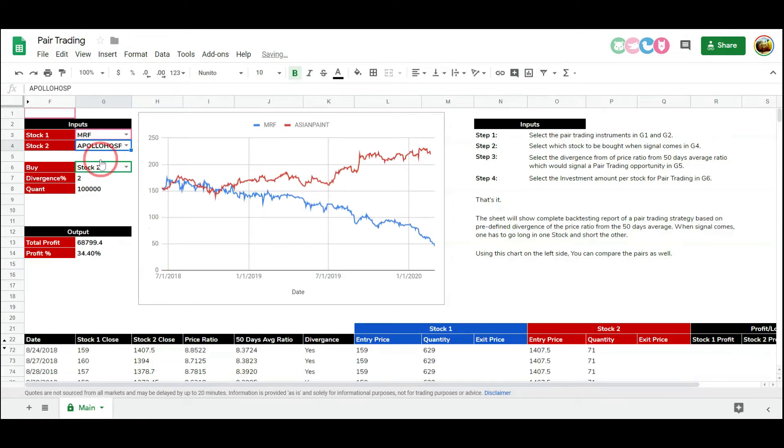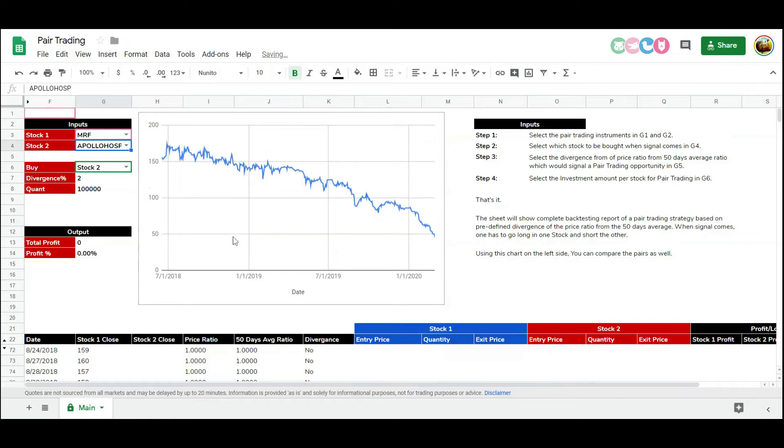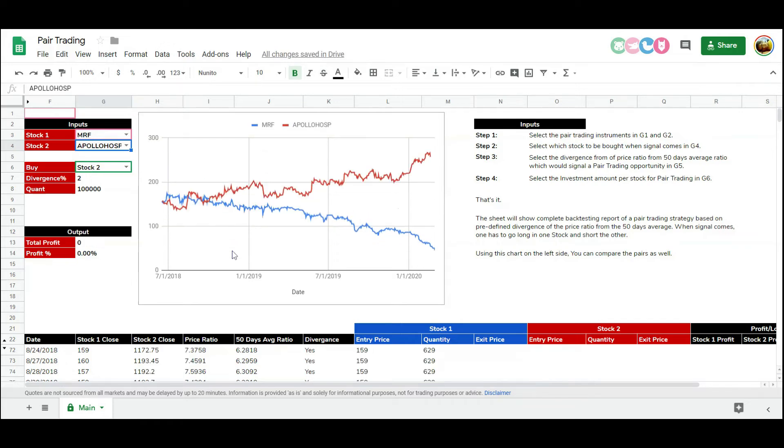In this following Google Sheet, we have an amazing tool to backtest any pair based on this concept. You can check the performance in different pairs of stocks.